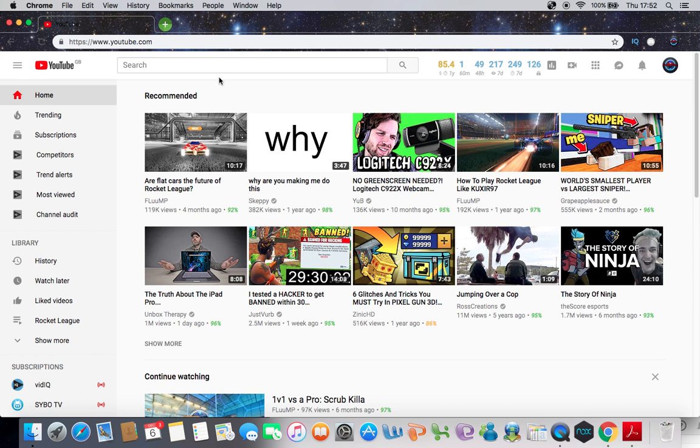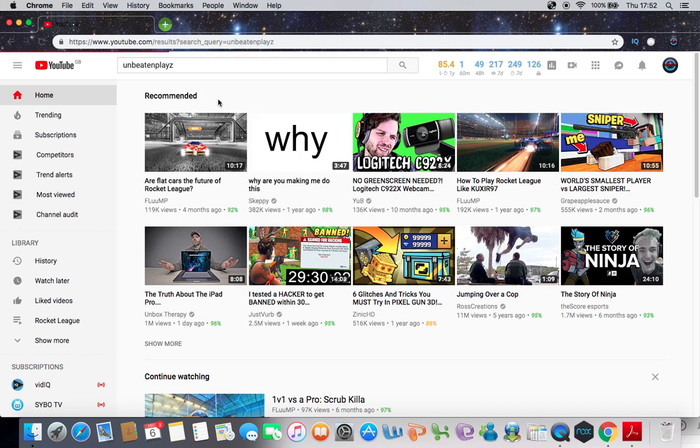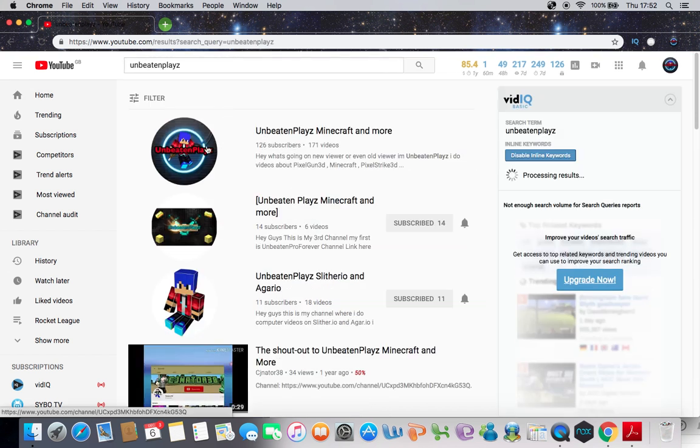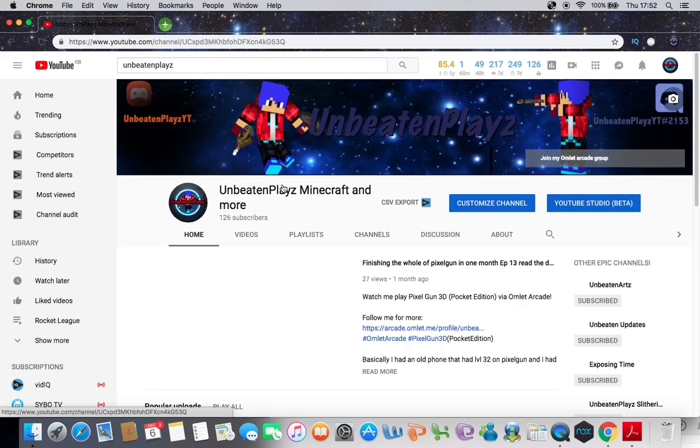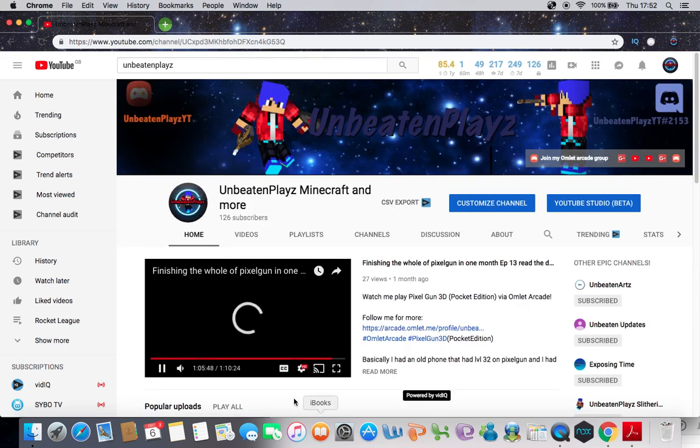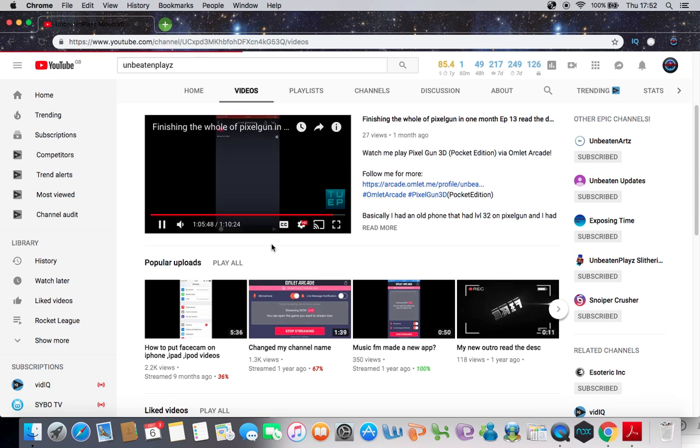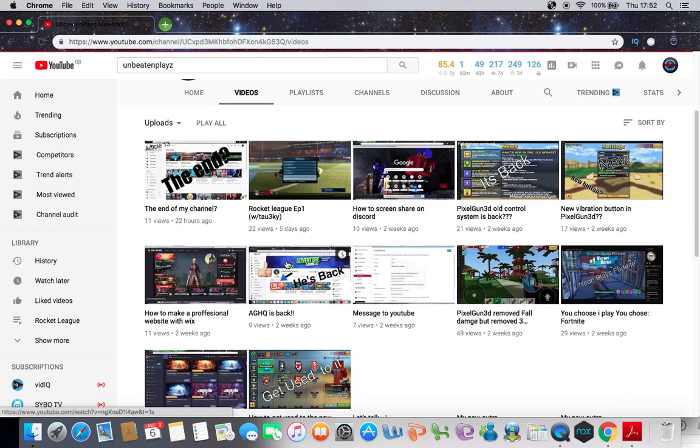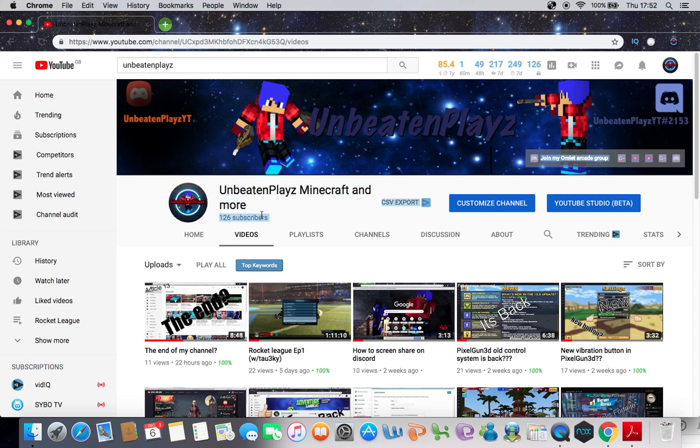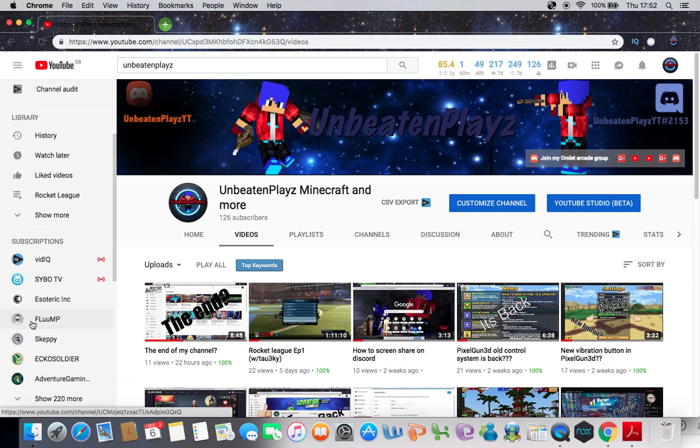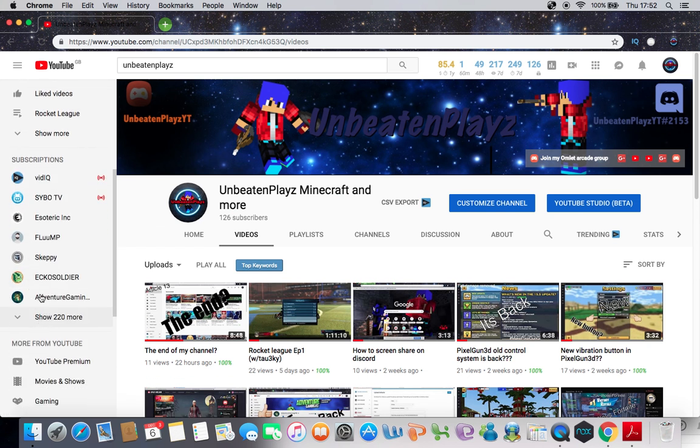So press that, and today's video is to do with my channel name. Right now, as you know, my channel name is unbeatenblaze minecraft and more. Now that is definitely long - if you don't think that's long I don't understand. It's one, two, three, four words in one channel name. Just look at these channel names - well, this one is quite long, this one is quite long, but basically...